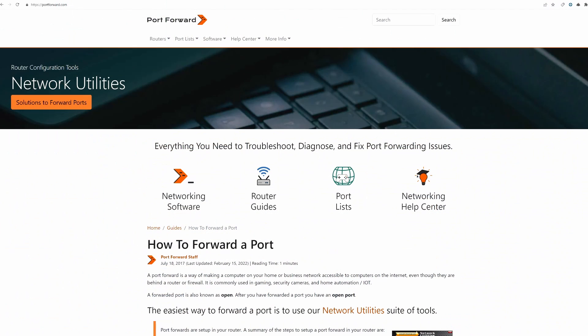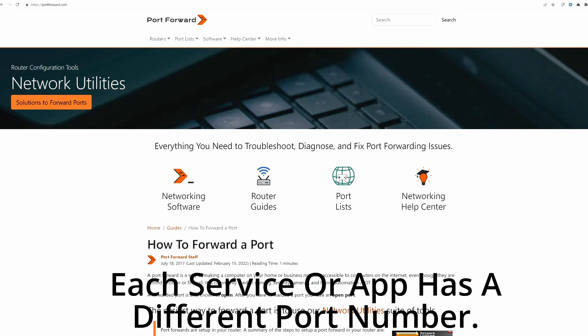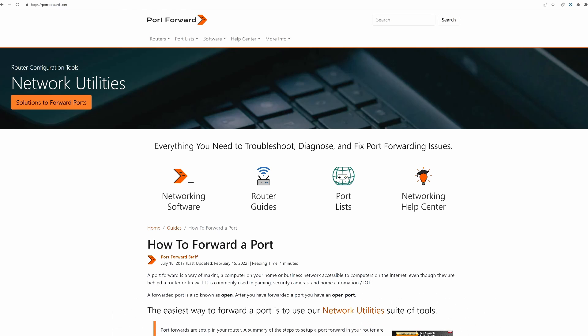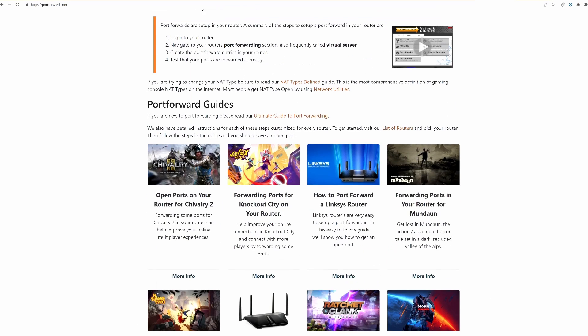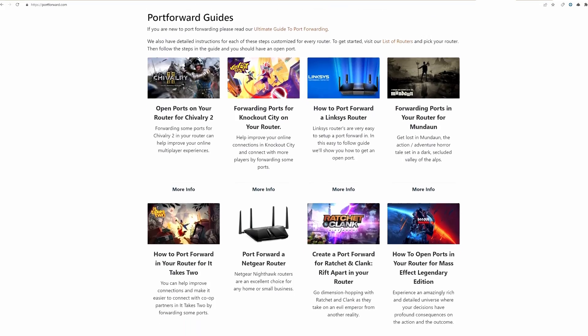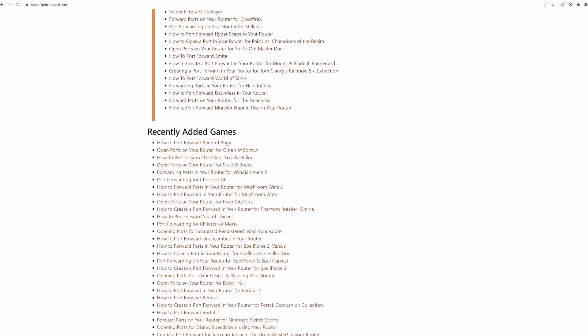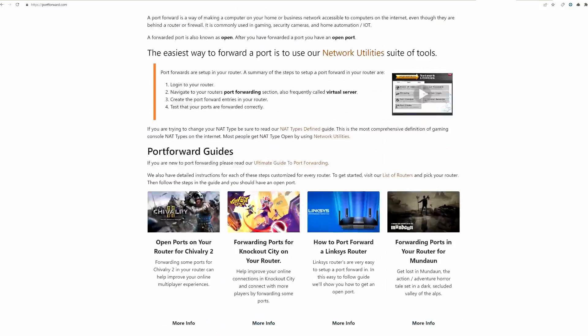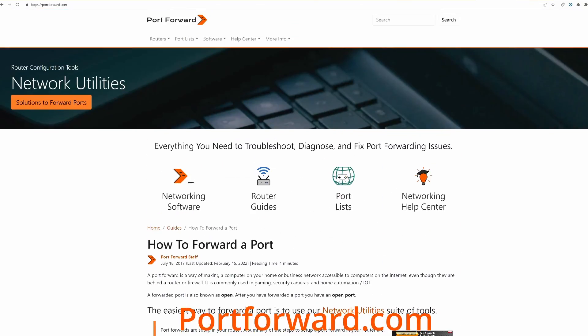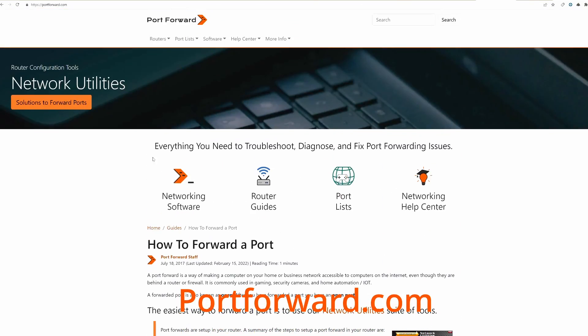Now, before we start port forwarding, we need to find the port numbers for the PS5. Whether it's web browsing, getting your email or playing games, each service or application has a different port number assigned to it. And the absolute best place to find these port numbers is portforward.com.